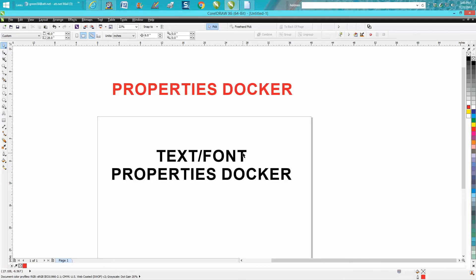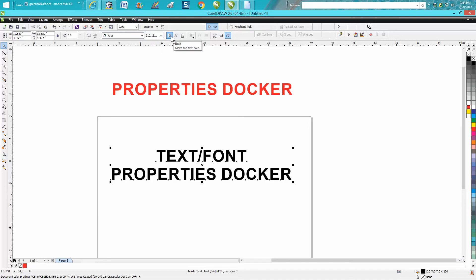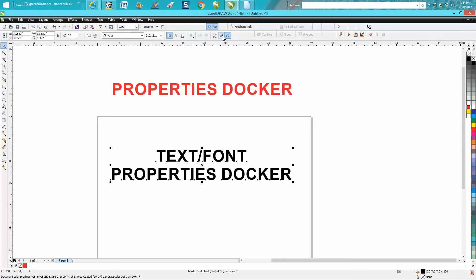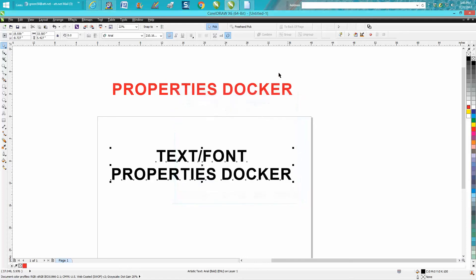So when you've got a text or font written out, you can change the font, the type of font, you can change the size. If it's a boldable font, you can make it bold, italics, underlined, or change the justification and horizontal alignment. You can completely change the text using the text editor.